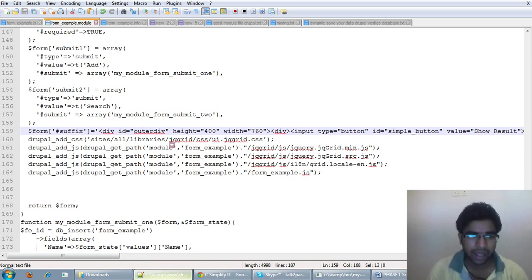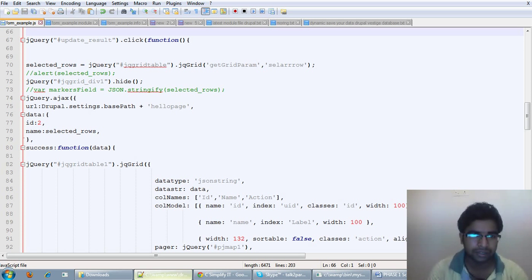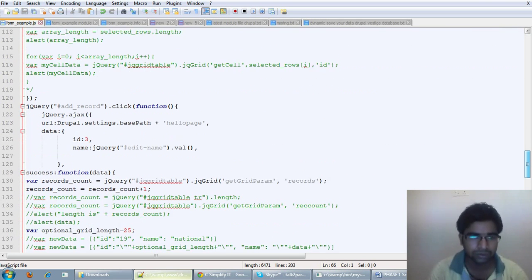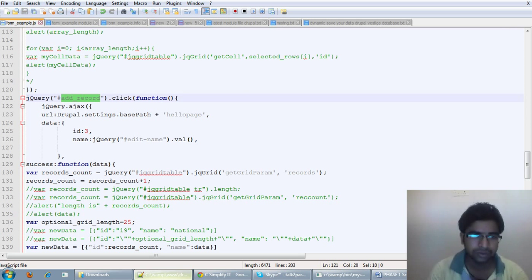The functionality I am achieving — in my JS file when I am clicking on the button for update results, first of all I want to show you how you can add records. Let's go to the add record. There is an ID of add records. When you click on that button, there will be an Ajax call to the module file.